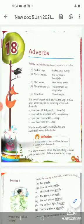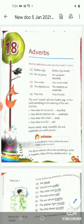Good morning students. Today we will do lesson 18 of English grammar class third. Let's start from the beginning.